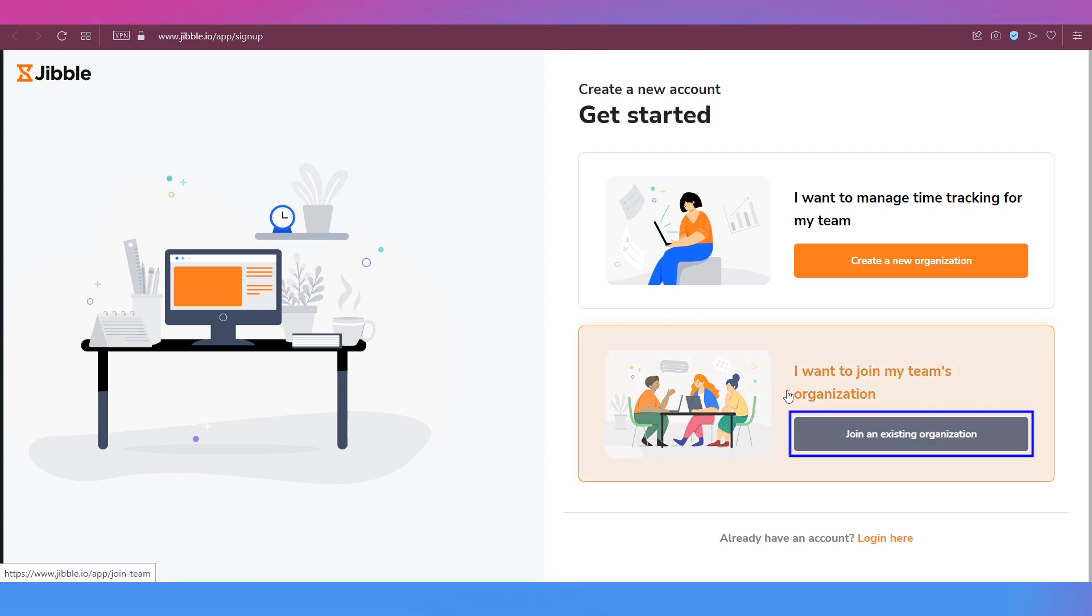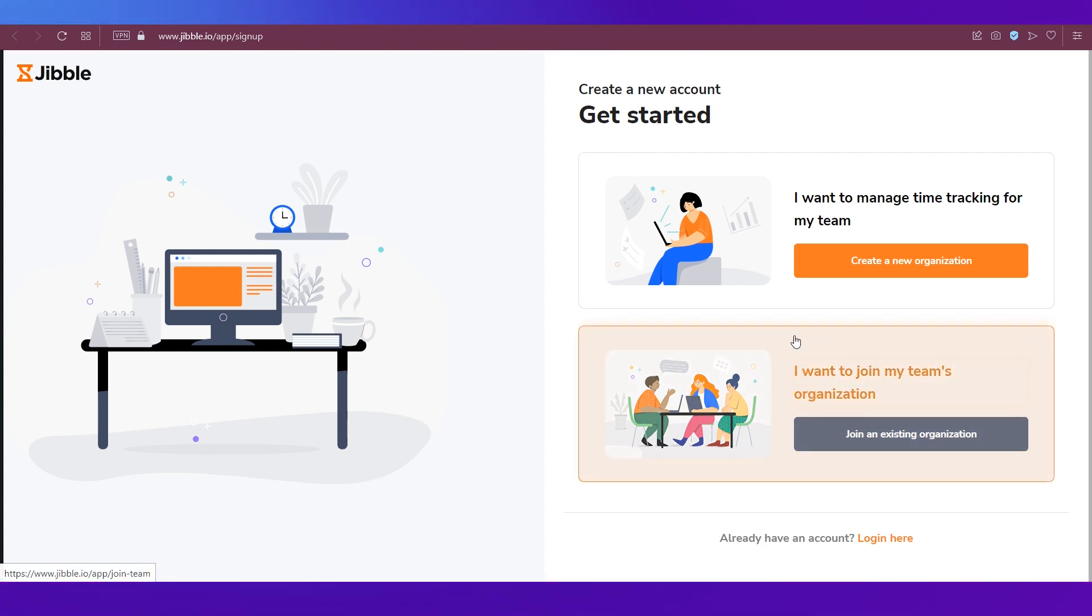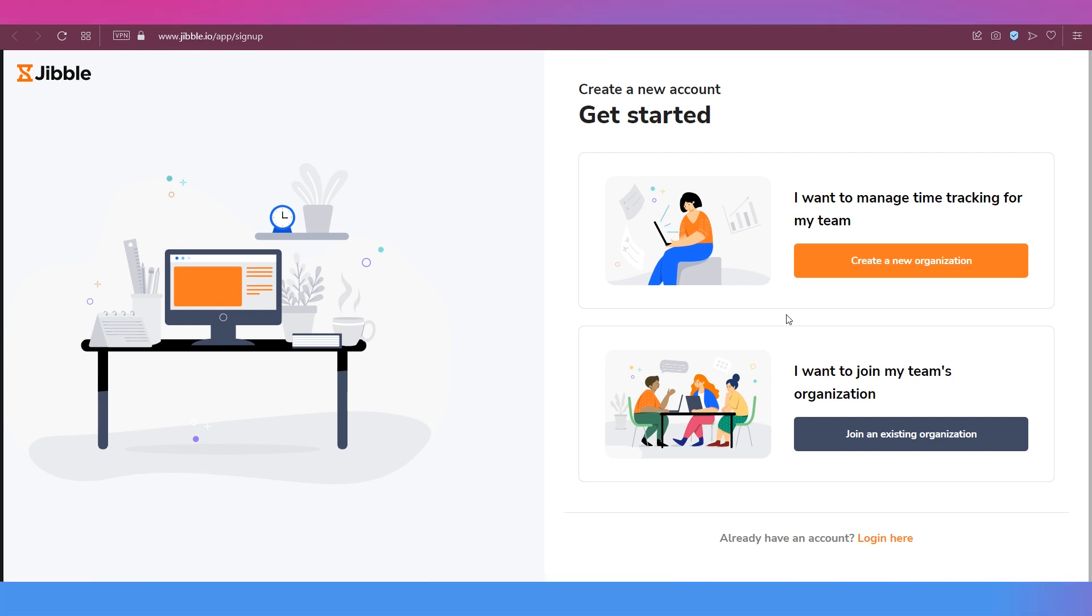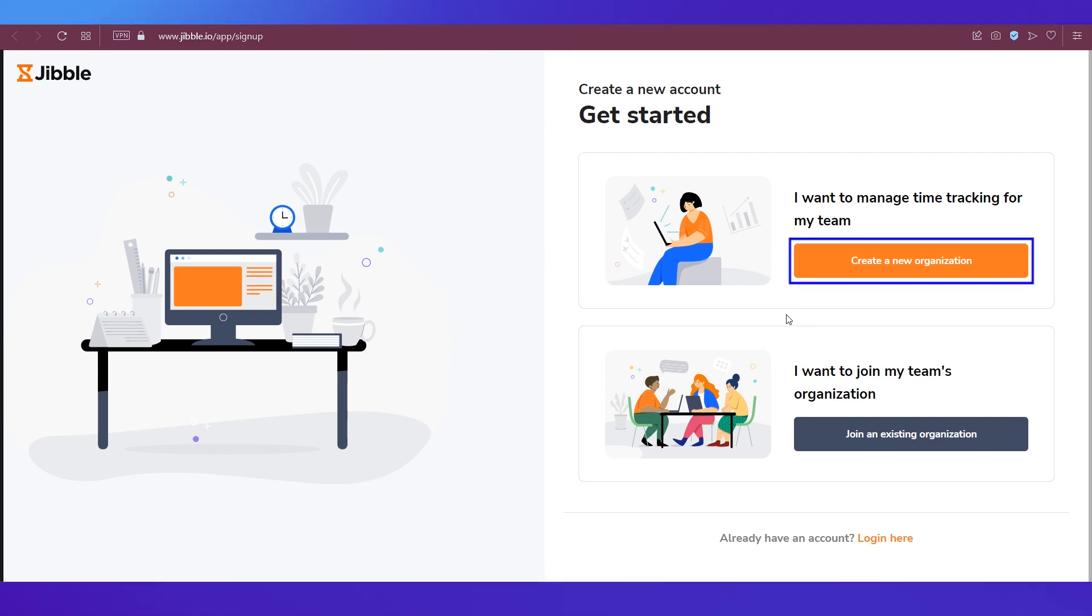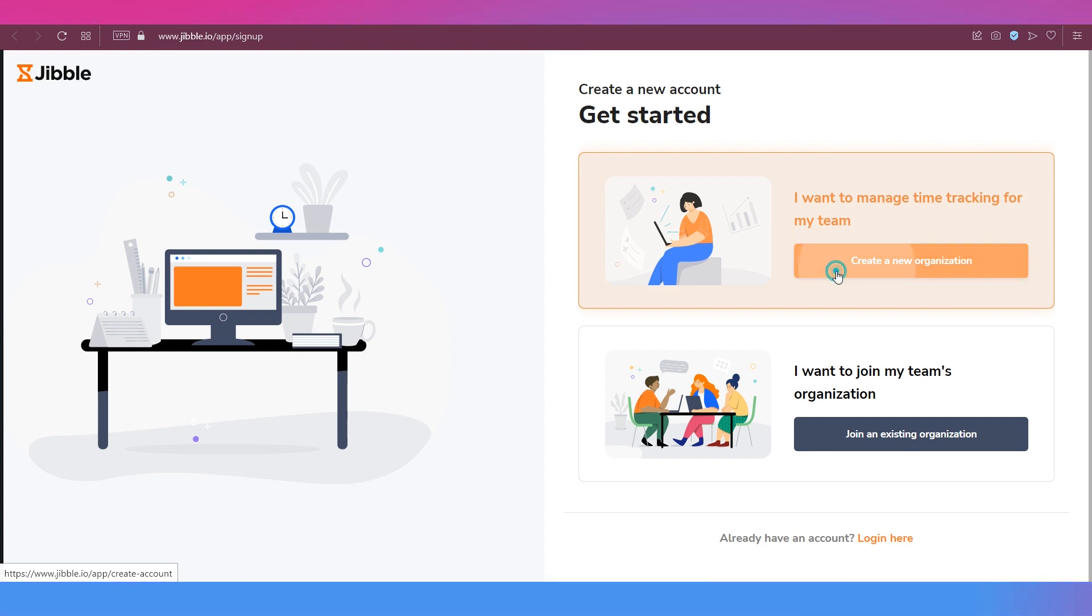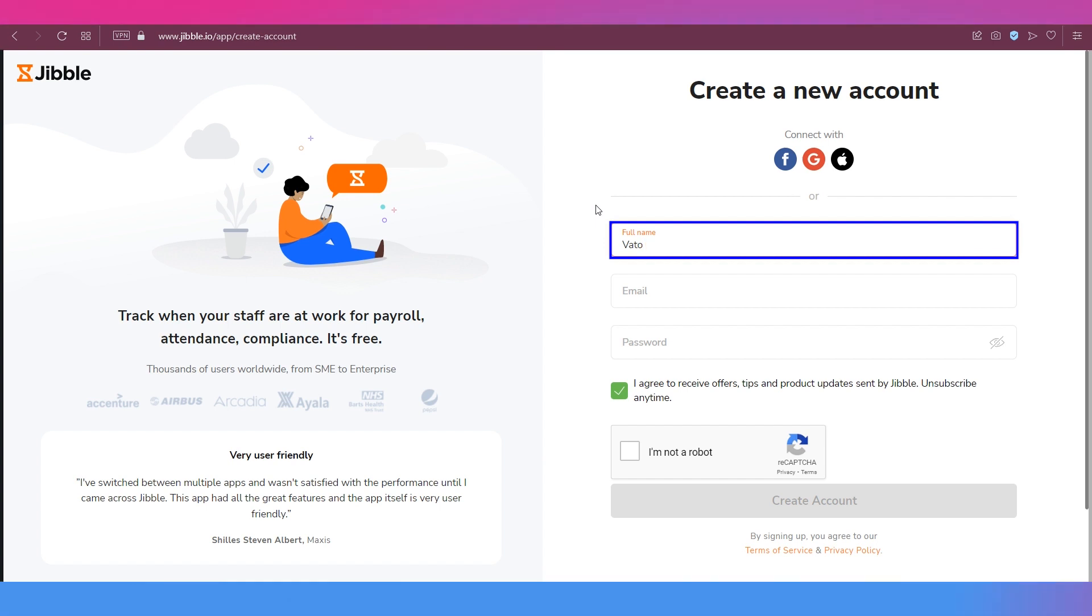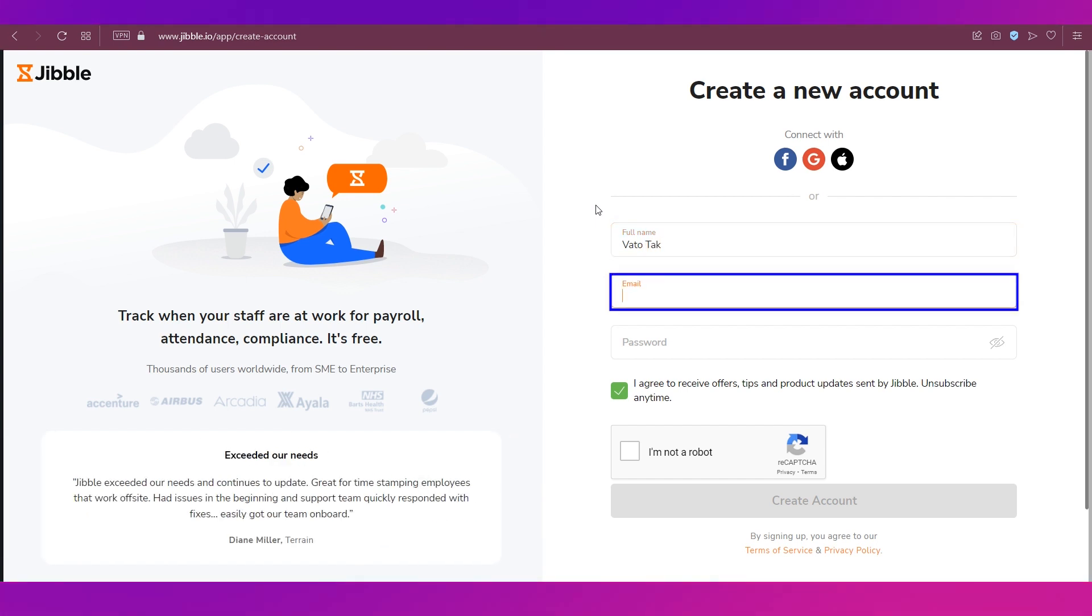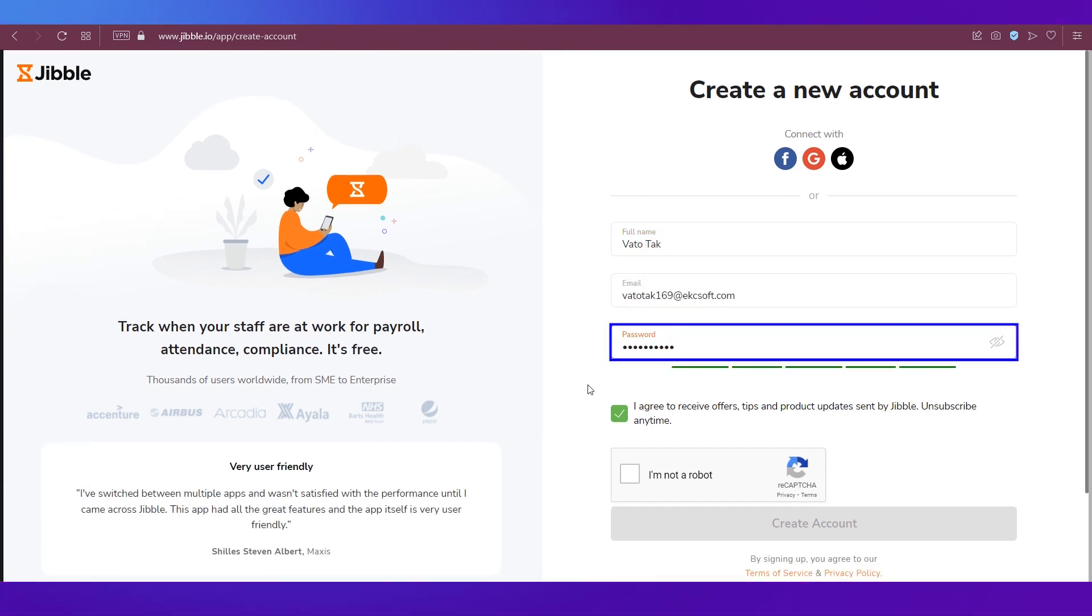When they come on Jibble they will need to click on Join an Existing Organization. Anyway, we are going to demonstrate for you how you can track time for your employees and yourself, so we're going ahead with the Create a New Organization option. Here you will need to create an account so give in your full name, email address, password.